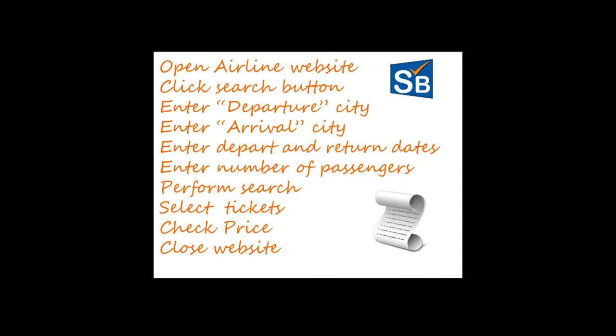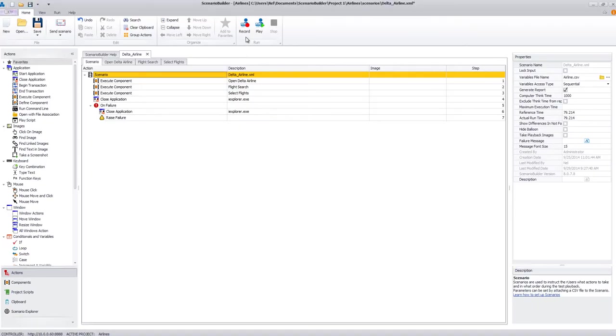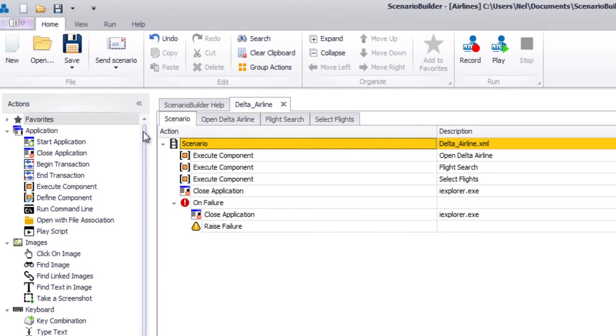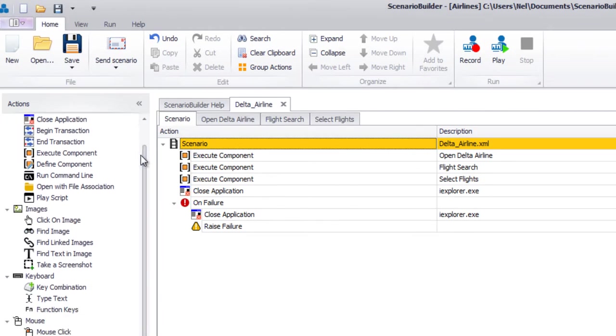Everyday terminology like open browser, double-click icon, or enter text easily translates to Scenario Builder's intuitive set of actions. Furthermore, Scenario Builder's recorder lets you create a scenario by simply using your application.